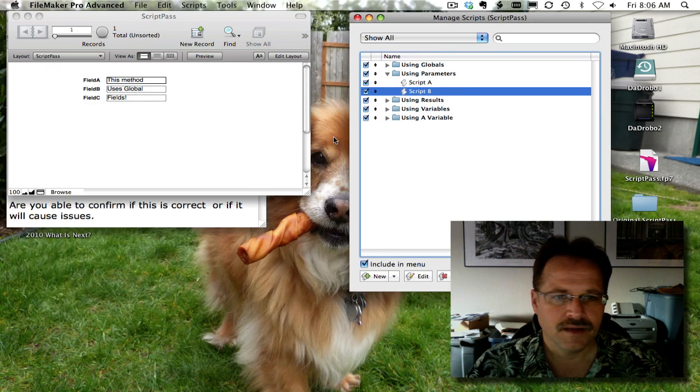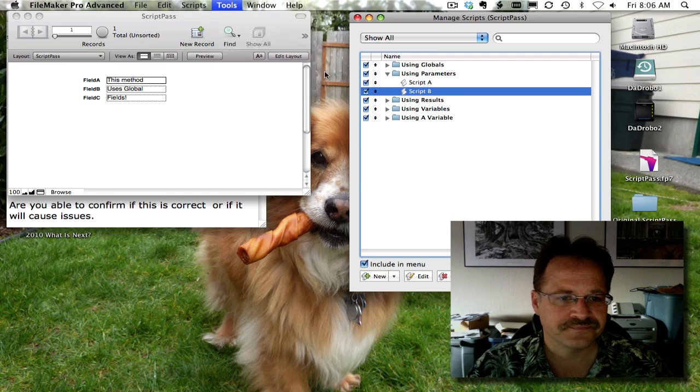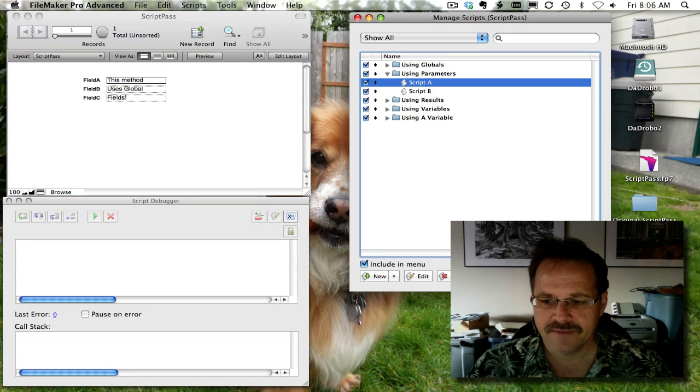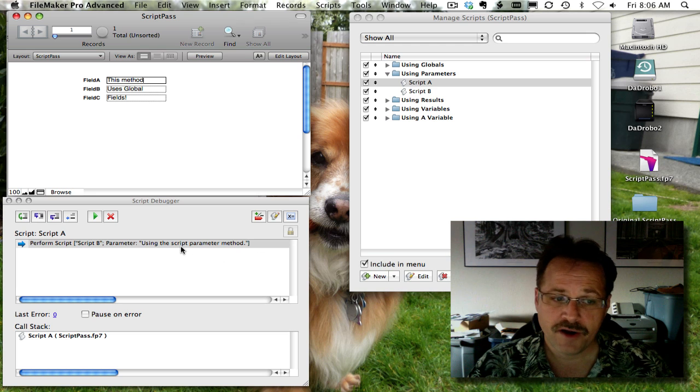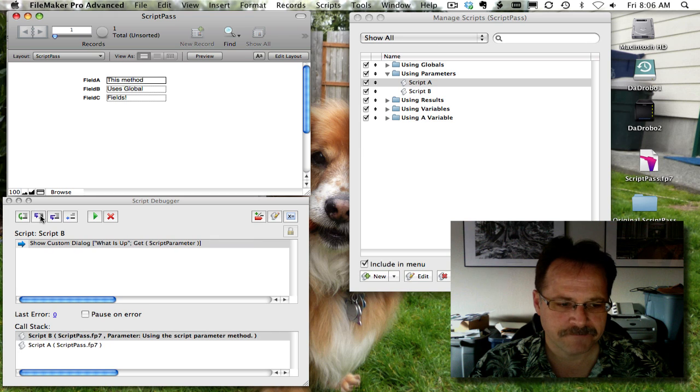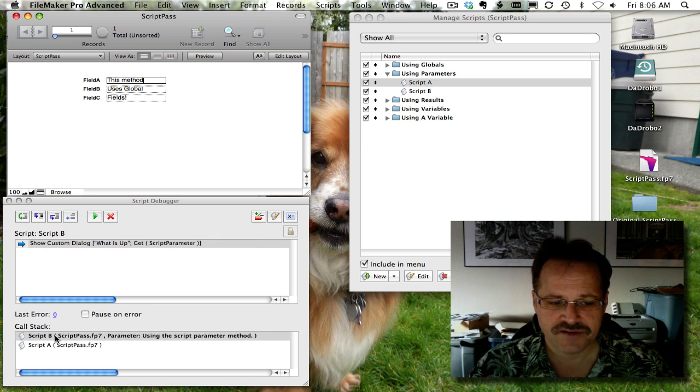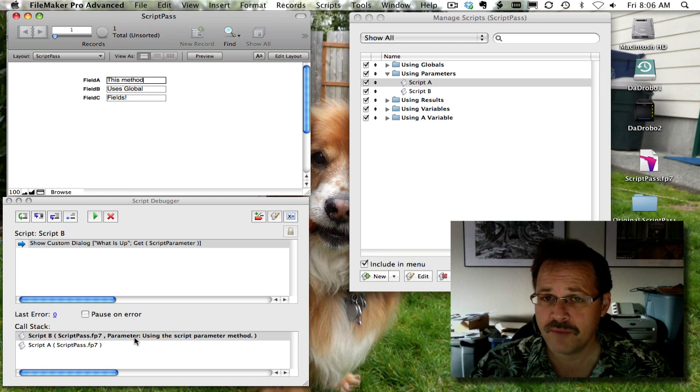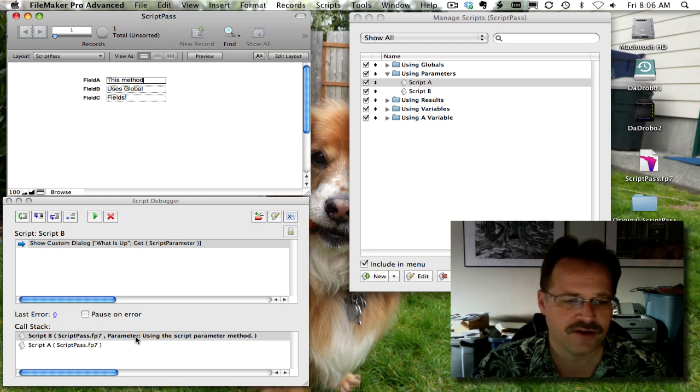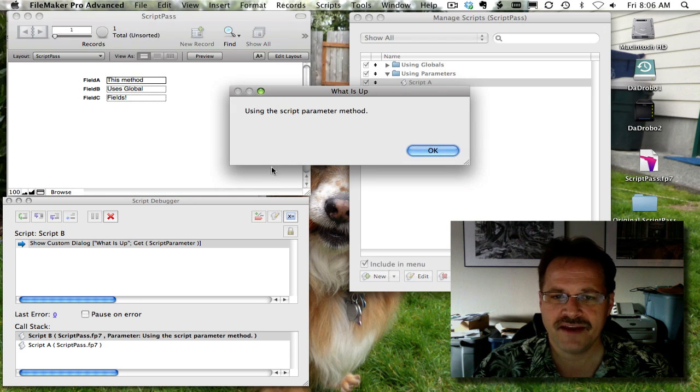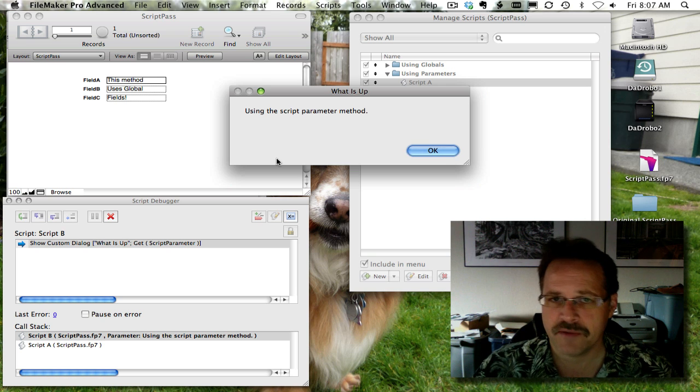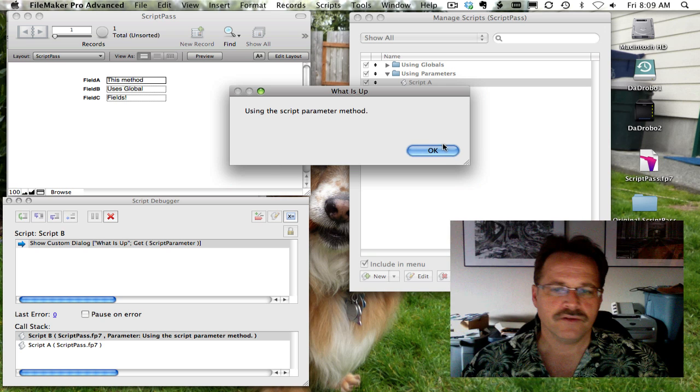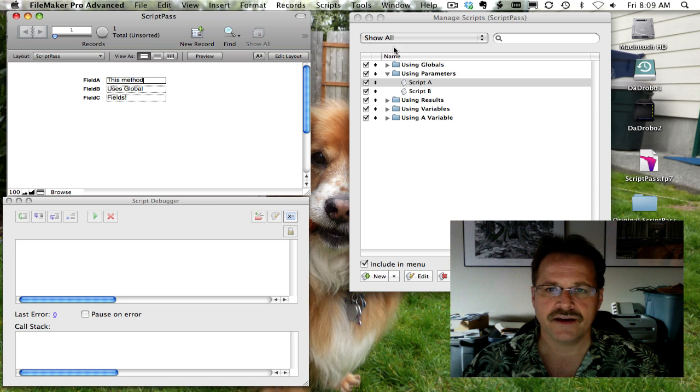So, let's pull up our debugger again. Fire up script A. So here we are performing the script and the parameter that's going to be passed. We'll step into that script. And down here, you can see in our call stack, it tells us that we're in script B. And you can see in the script debugger that it knows what parameter we are using. Now let's execute it. And now you're seeing the custom dialog box that this technique is using the script parameter method.